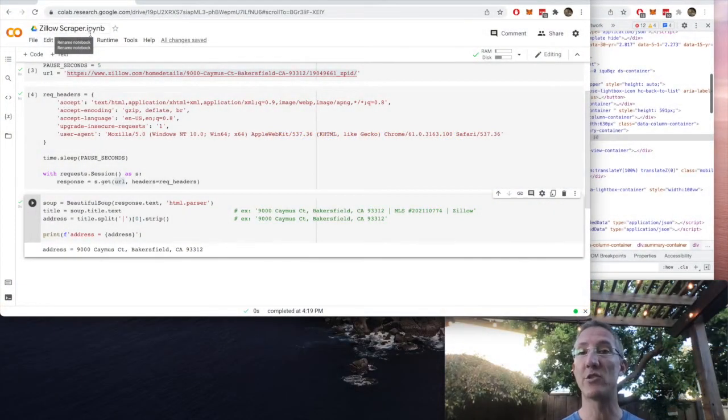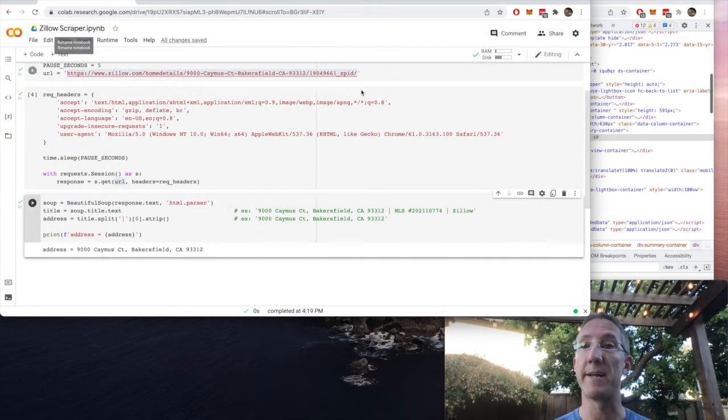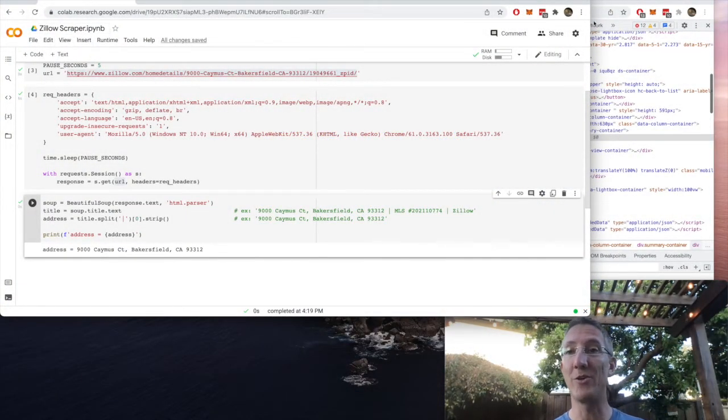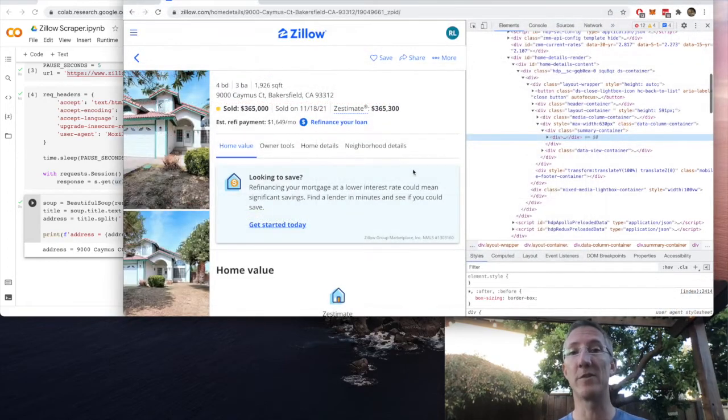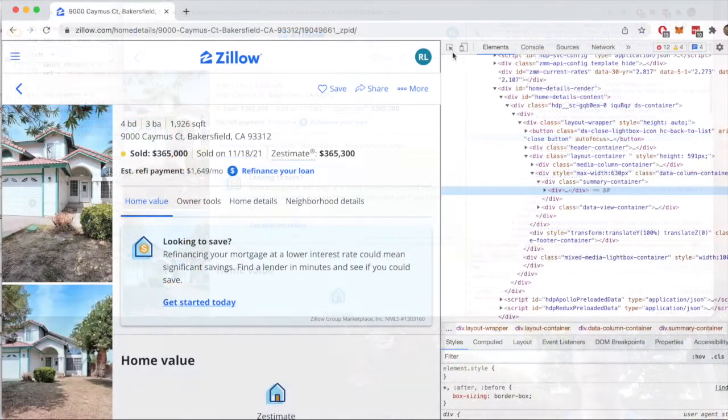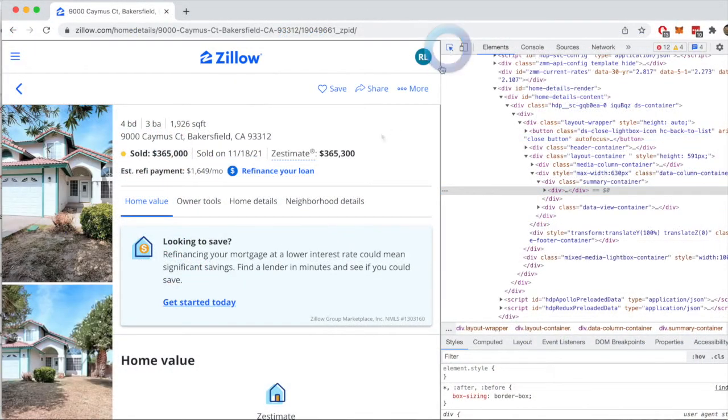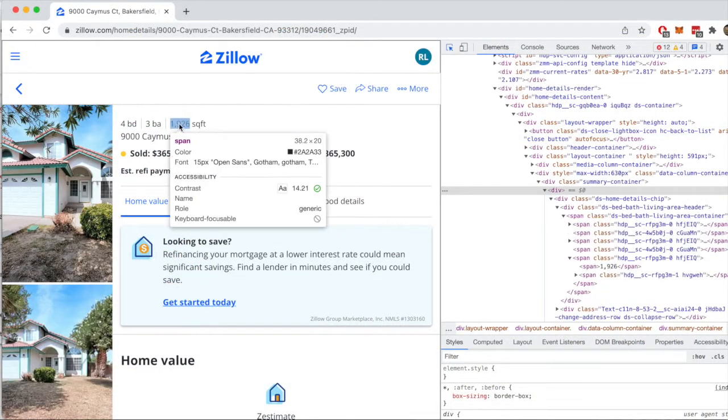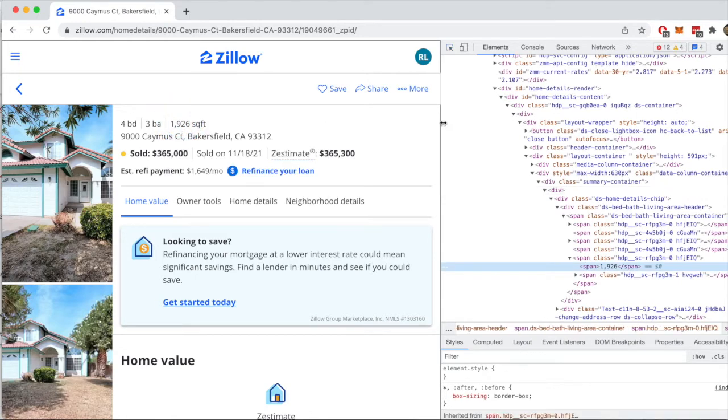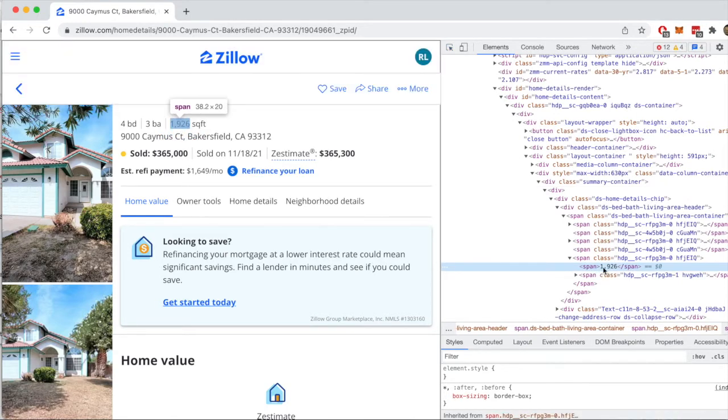Now what we're going to do is try to get some real data. So to do that, all you have to do is come back over to the actual Zillow page and I'm going to ask it for the square footage. So I'll click this. It's going to show me the span, 1,926 feet.